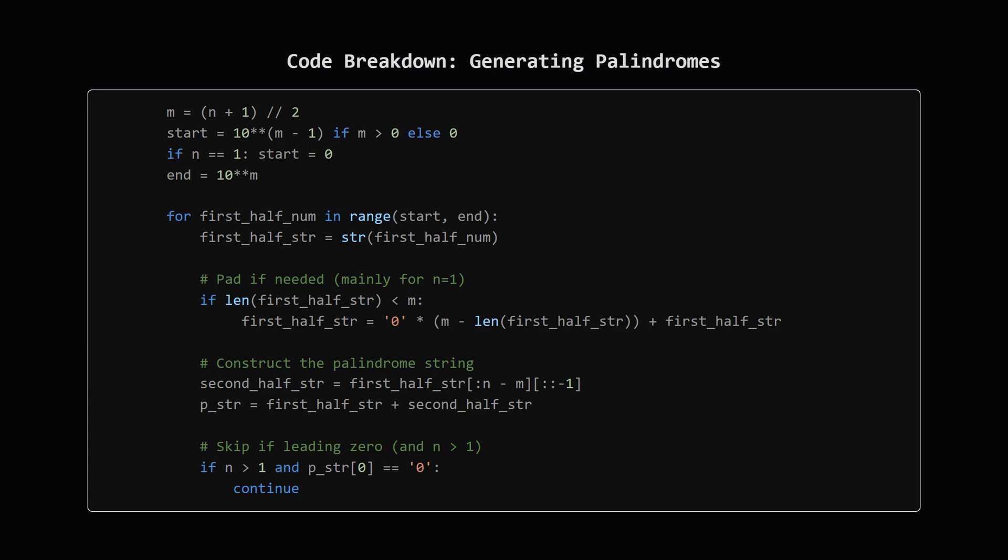Inside the loop, we take the number, convert it to a string. We construct the second half by reversing the appropriate part of the first half string. Then we combine them to get the full palindrome string. We also have a quick check to skip any palindromes that accidentally start with zero, which shouldn't happen for n greater than 1 with our loop range, but it's good practice.